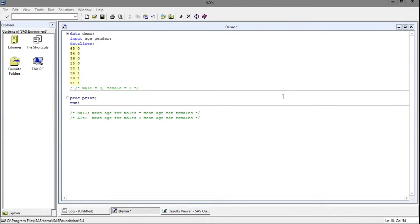Before we start coding let's talk about the purpose of a two sample t-test. The purpose is that given two sets of data you want to compare their means and then make inferences about the means of the two samples.